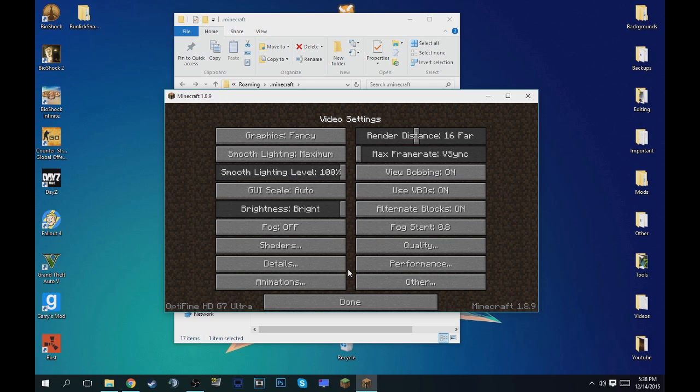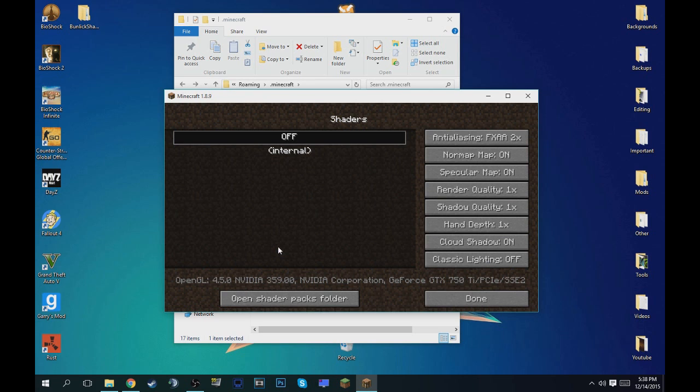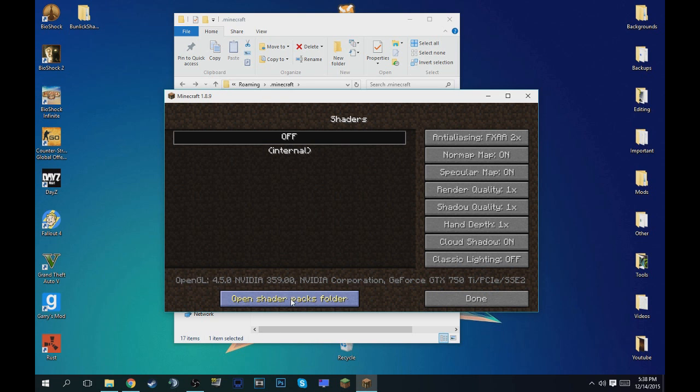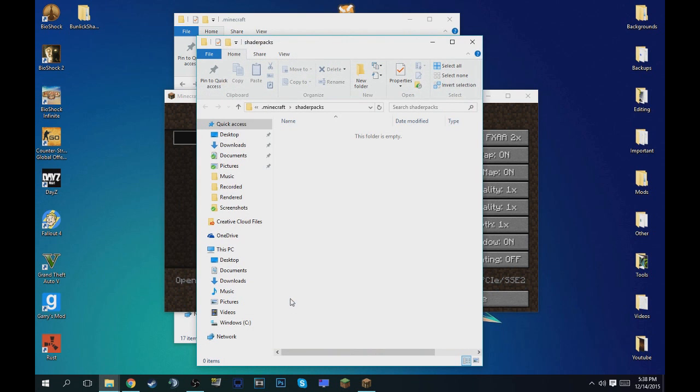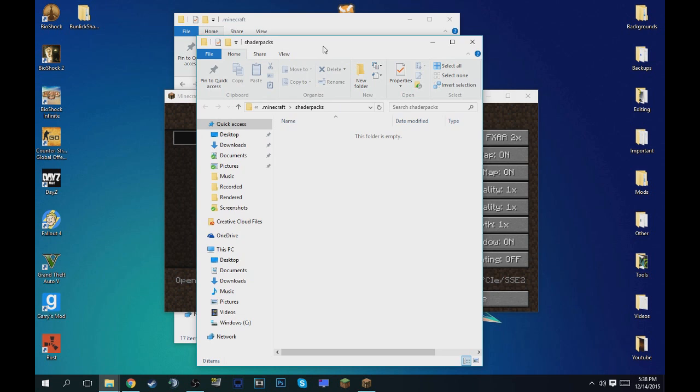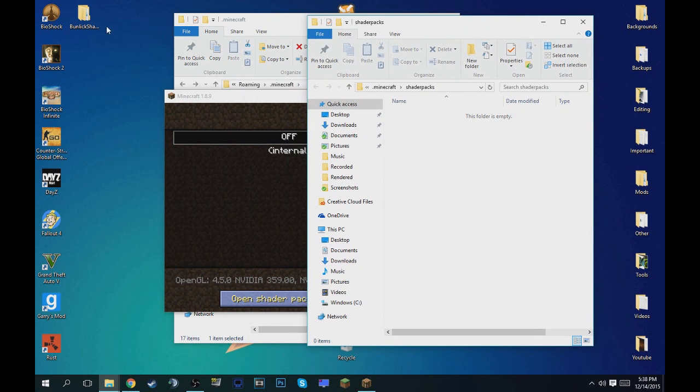So now getting the shaders to work, you want to click this tab of shaders in video settings and then it'll say off and then internal down here. It'll say open shaders pack folder. You click that and it'll automatically open up the shaders pack folder. So the next step is open up the Bunlick shaders that you extracted to the desktop.